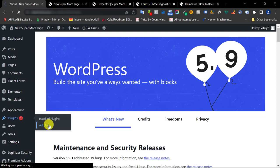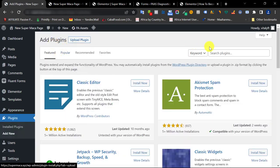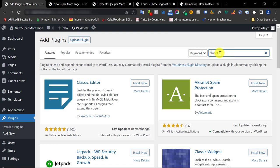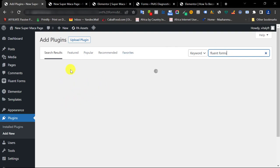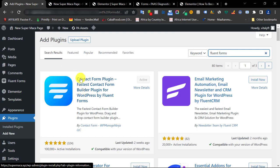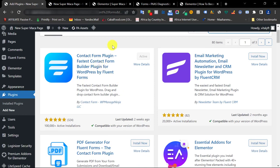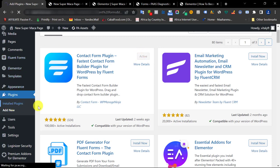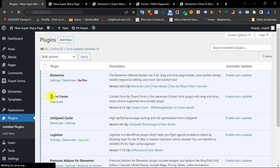Once you log in, go to Plugins and click on Add New Plugin. What you need to type is the name 'Fluent Form' — just type Fluent Form and the first result that pops up is the form you're going to work with. Make sure it's the contact form plugin by Fluent Form. Click Install Now and also click Activate.